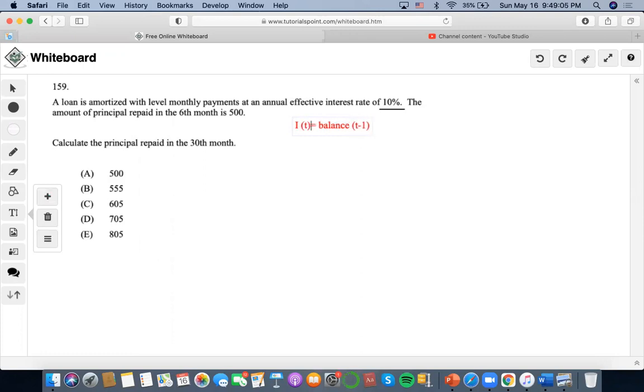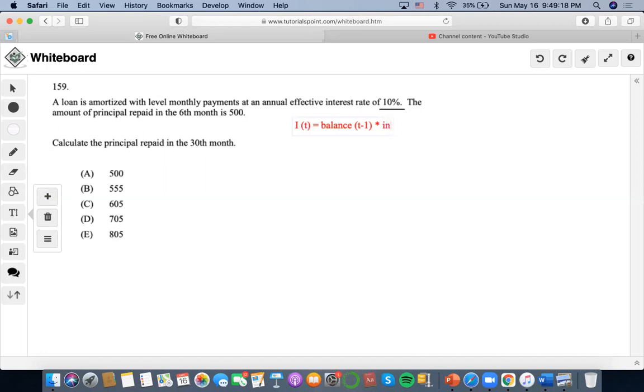So interest at a certain time would be the balance at the time prior times the interest rate, right? That's how we would find an interest payment.